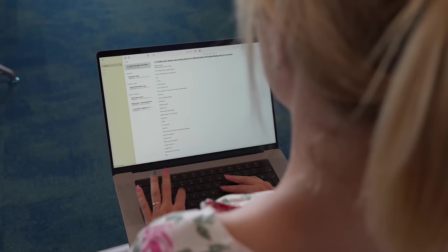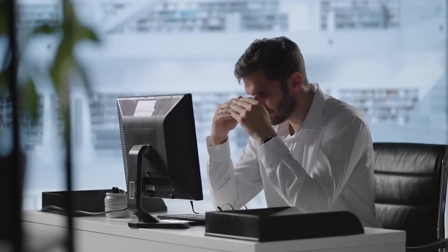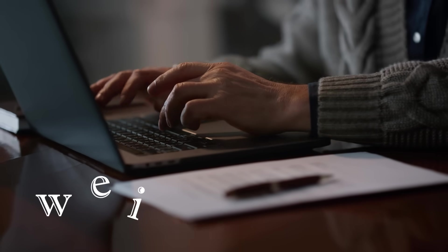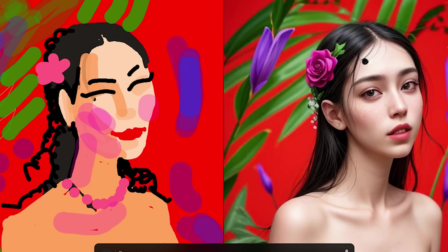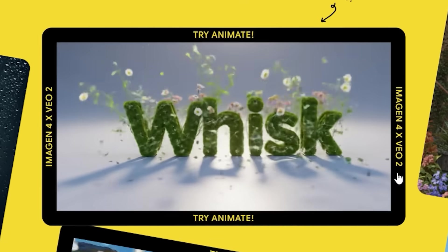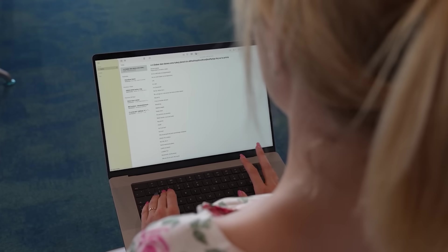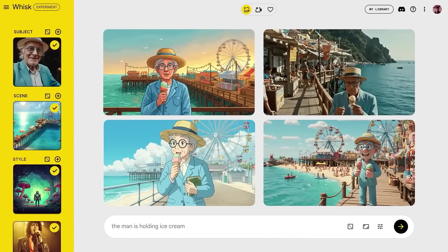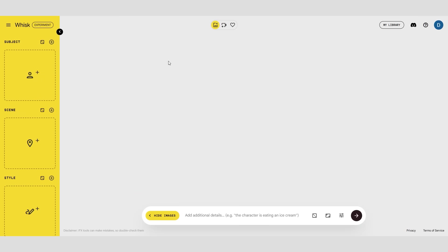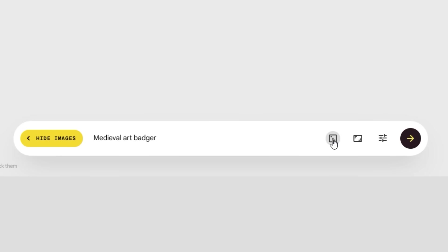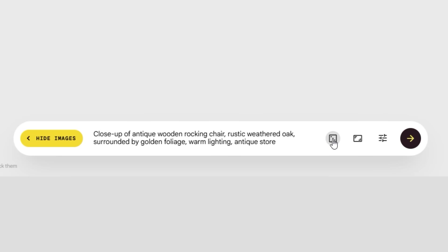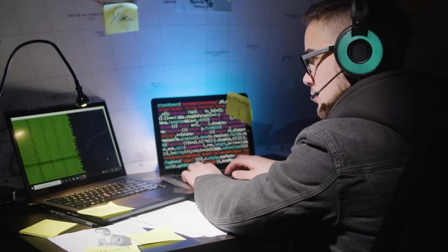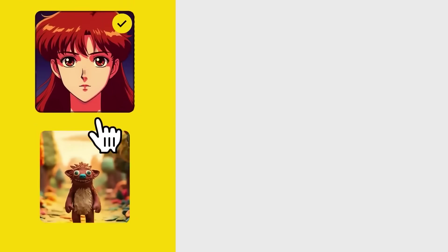Most AI art tools make you type these long prompts, and honestly, it's a pain. You write too much, it gets weird. You write too little, and the picture makes no sense. Whisk makes it easier. You don't have to be a prompt pro. Just drop in a photo of your subject, add a scene or a style you like, and get an instant remix image without a detailed prompt. It even gives you prompt ideas — click the little dice icon, shuffle a few times, and you'll have instant prompts ready to test. So forget prompt engineering. With Whisk, you just drag and drop, and the AI does the rest.